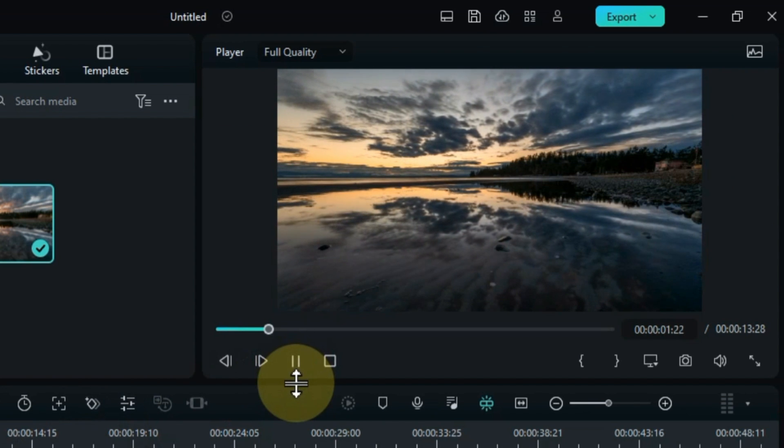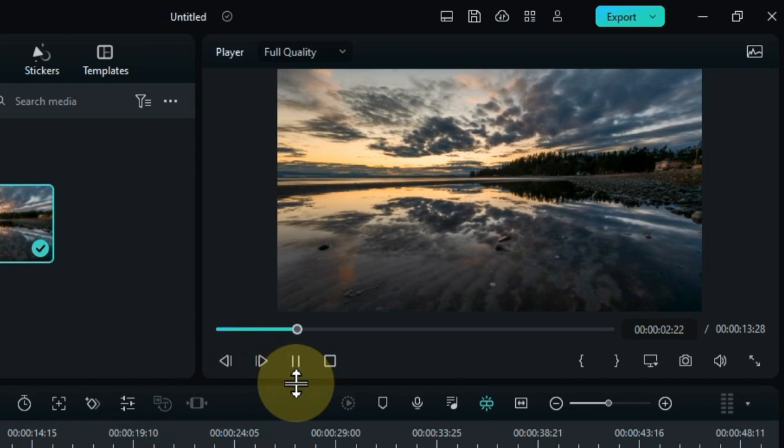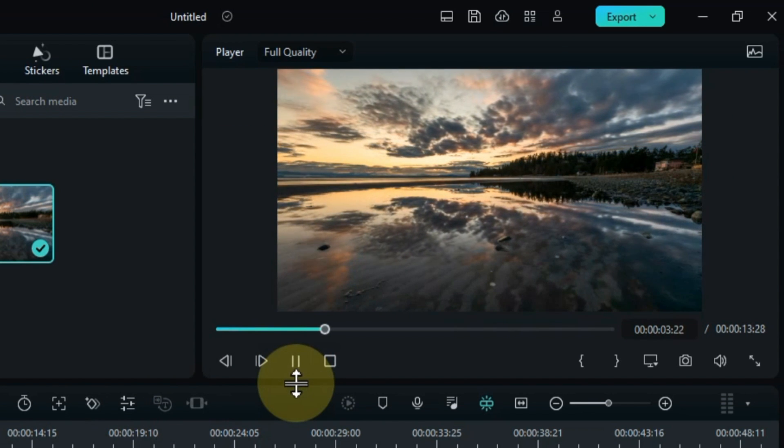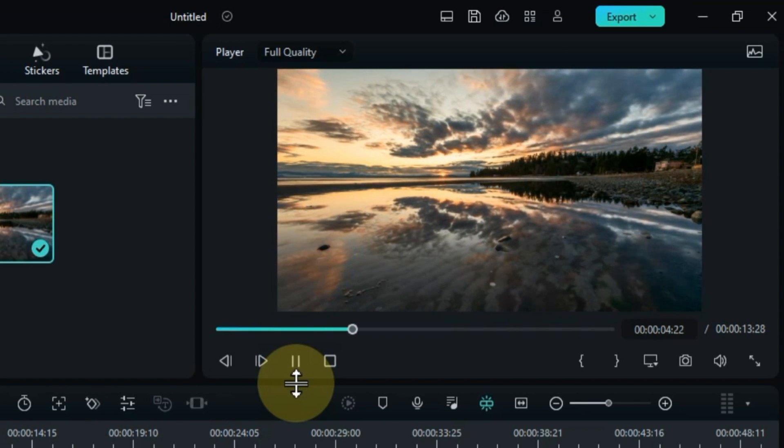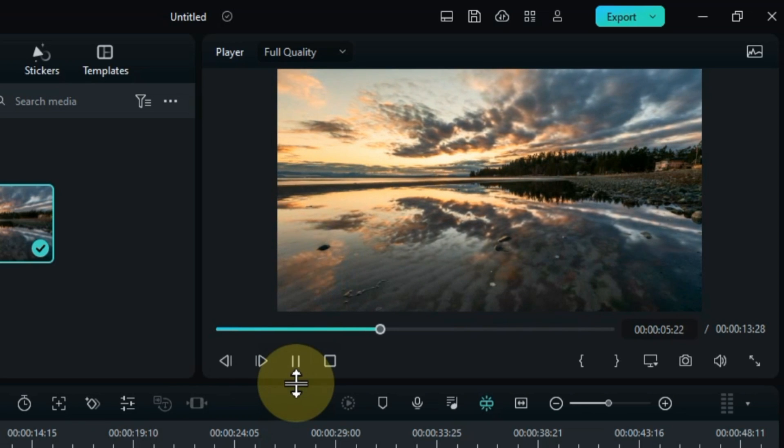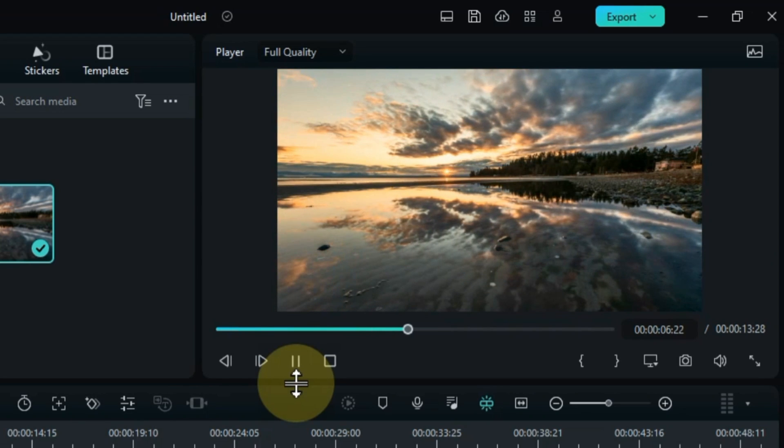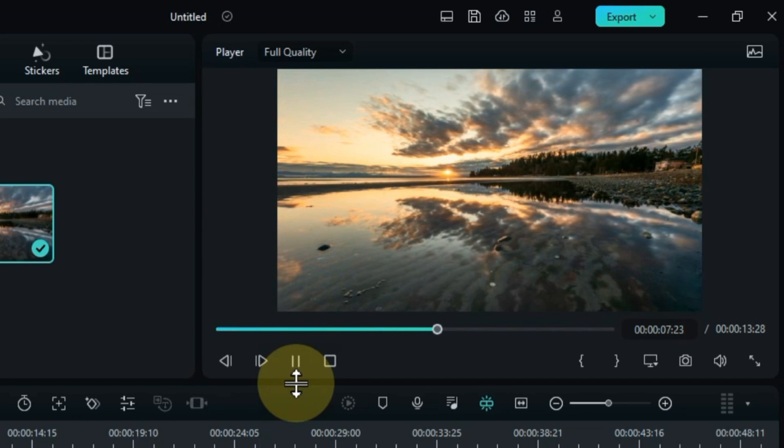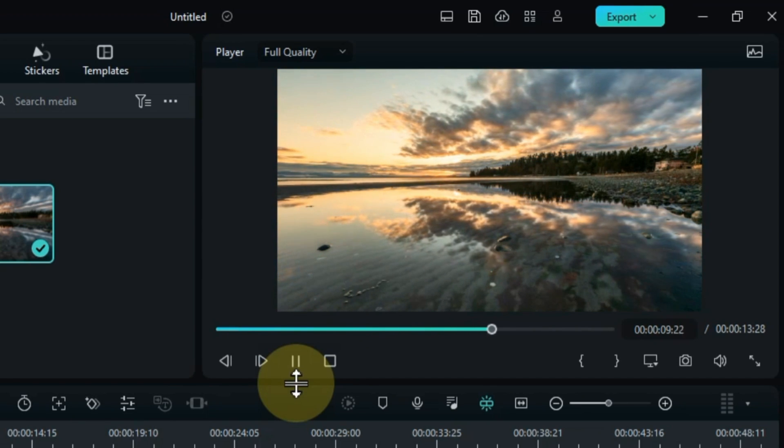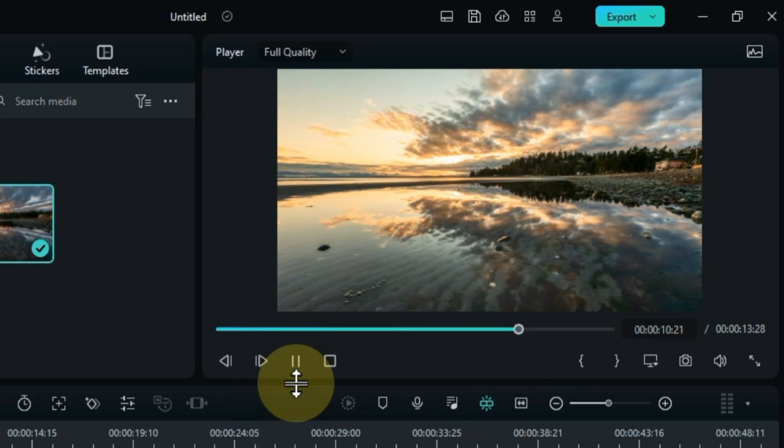This video captures the movement of a cloud across the sky, with its tail reflected in the water below. If you wish to use this video, you can find the free download link in the description below.